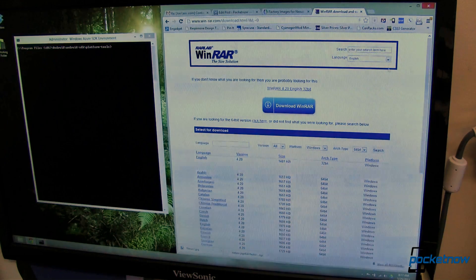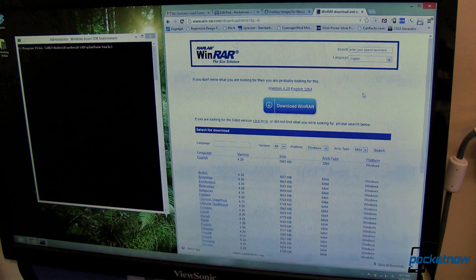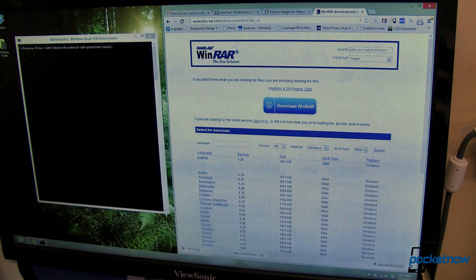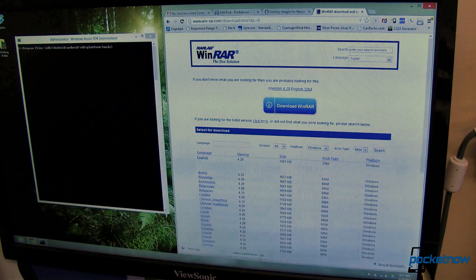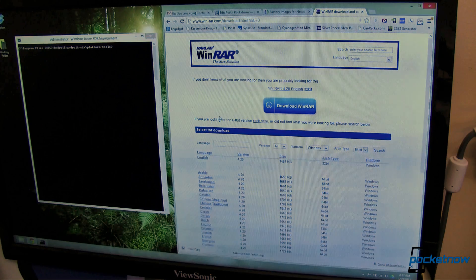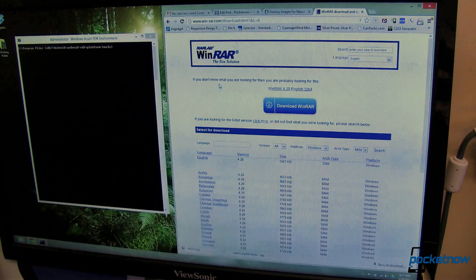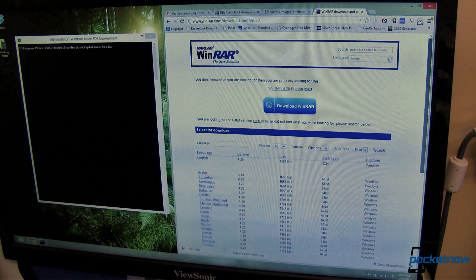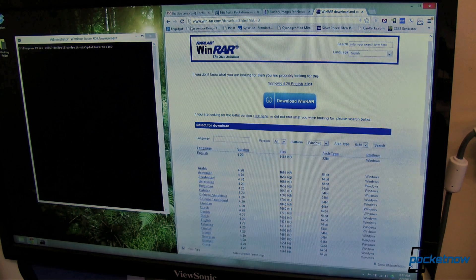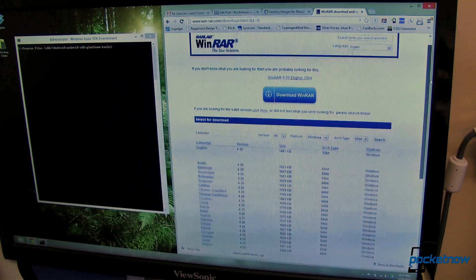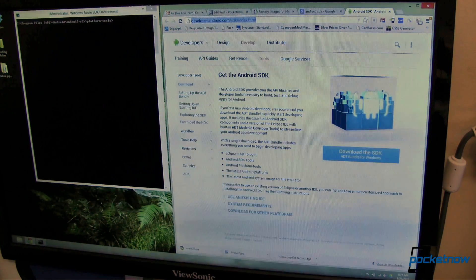Next you're going to need a program that can uncompress our downloaded file. It's in a TGZ format. So the app that I like is called WinRAR. It's free. I'll have a link to where you can download that over in the article as well.